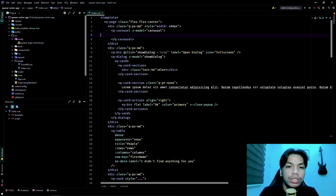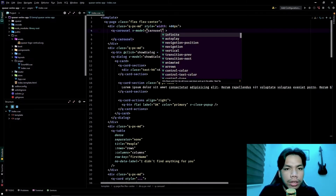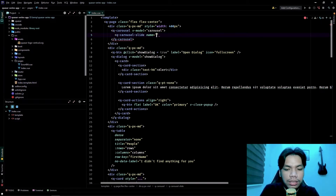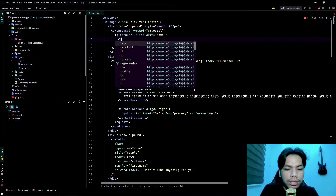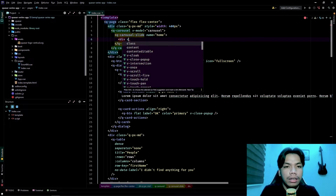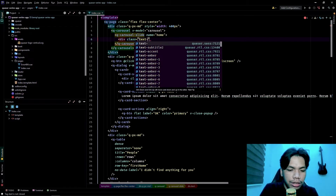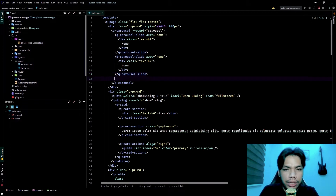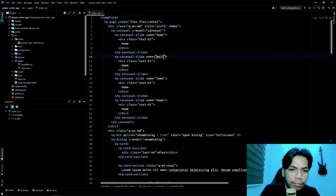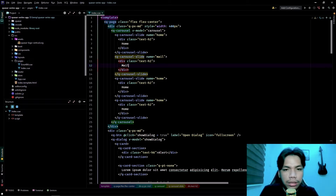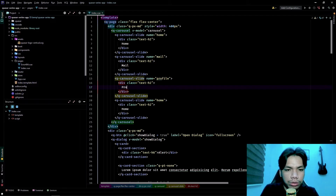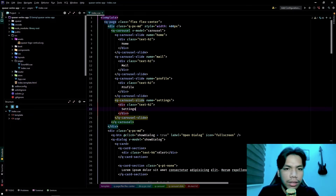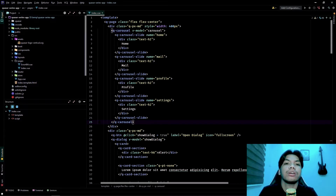Now that we have a q-carousel, we're going to create q-carousel slides. We set the first one to 'home' with a simple text content of 'home', then we duplicate it — setting the next ones to 'mail', 'profile', and 'settings' — each with their corresponding text content.